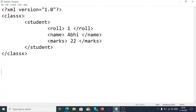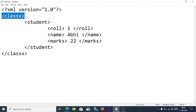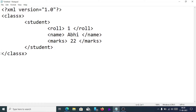After the processing instruction, whatever tag comes next is known as the root element. So in this XML code, 'class 10' is the root element. All other elements or tags are included and written inside this root element. Please remember, one XML document can have only one root element — whatever element or tag comes at the top is the root element.